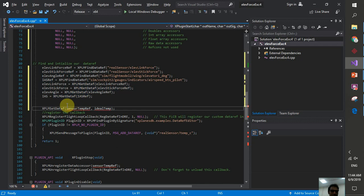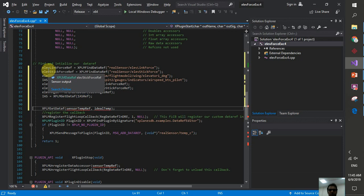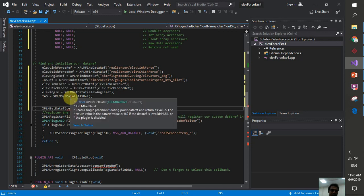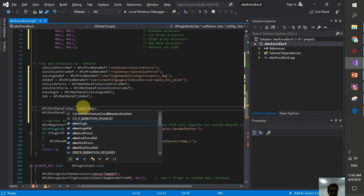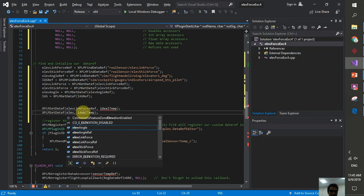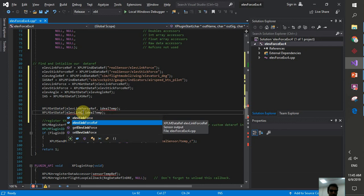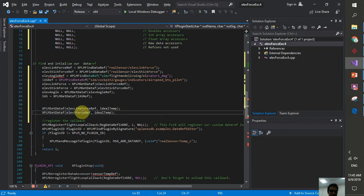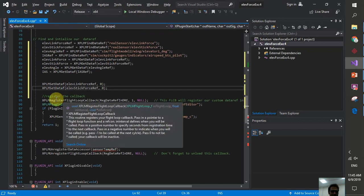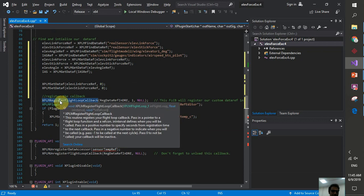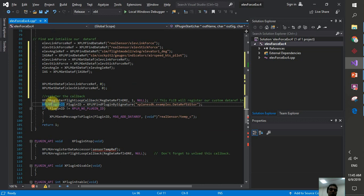We register the XPLMRegisterFlightLoopCallback the same way as the last episode. For registering the data refs in the data ref editor, we register both custom data refs so users can see and access them. Without this registration, the data refs exist but are not accessible through the editor.